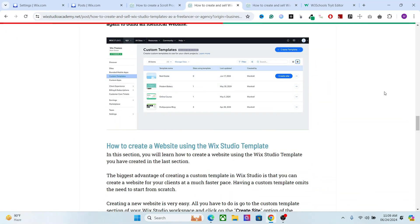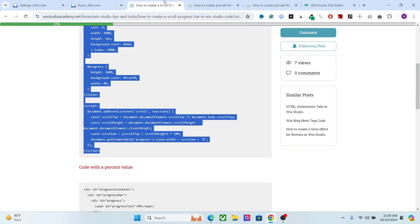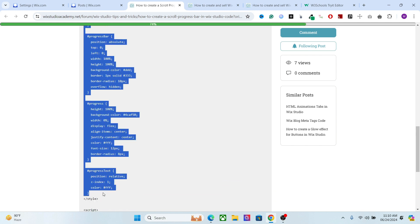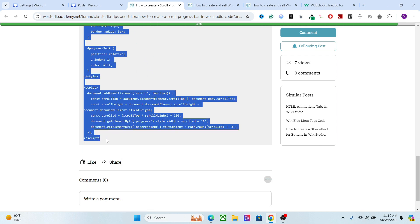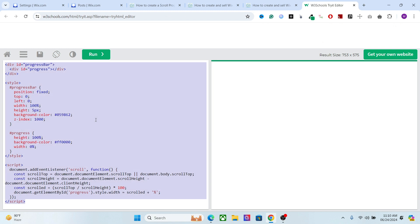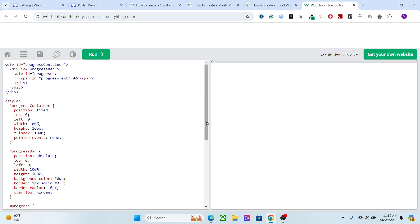So this is the progress bar without the percentage value. Now let me show you the configuration for the code with the percentage. The difference between these two codes is that the one with the percentage has a container as well. We have added the progress container, progress bar, progress, and a text element to show the percent value.